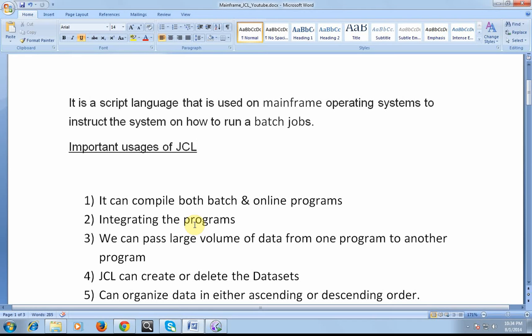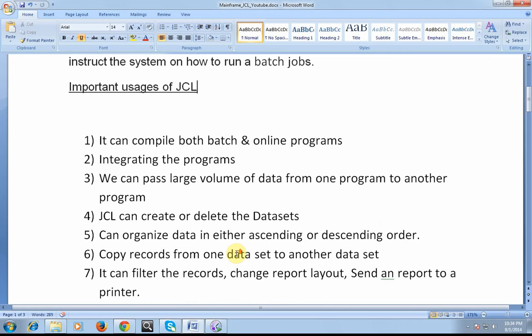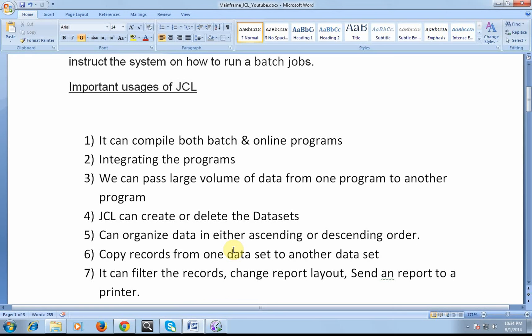As I said, mainframe is mainly used for high performance, high calculation, high accuracy systems. It can pass large volume of data from one program to another program. And the same way, JCL can create or delete datasets. You have written a COBOL program which is used to simply do some arithmetic calculation. In order to do some arithmetic calculation, there should be a dataset defined where data is stored. We can simply say it as a file. Instead of saying it as a file in mainframe, we are calling it as a dataset. With the help of JCL, we can create a dataset and delete datasets as well.